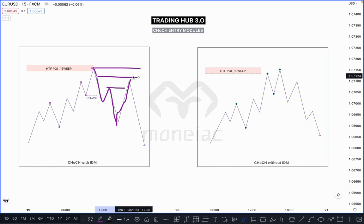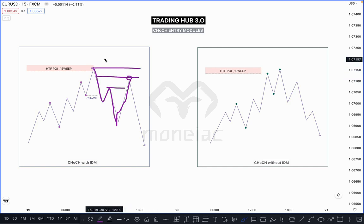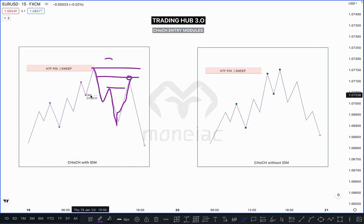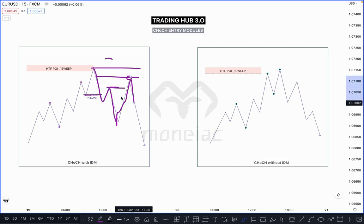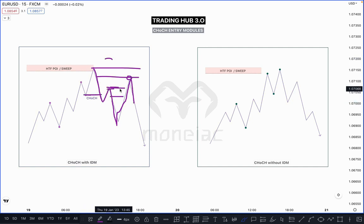After taking out the inducement, price continues higher and creates an unmitigated order block. Simply you can sell there and put the stop loss just above it. This is our safer entry for the sell — valid Change of Character, taking out the inducement, then sell. Don't try to sell without inducement — that means you are SMT.